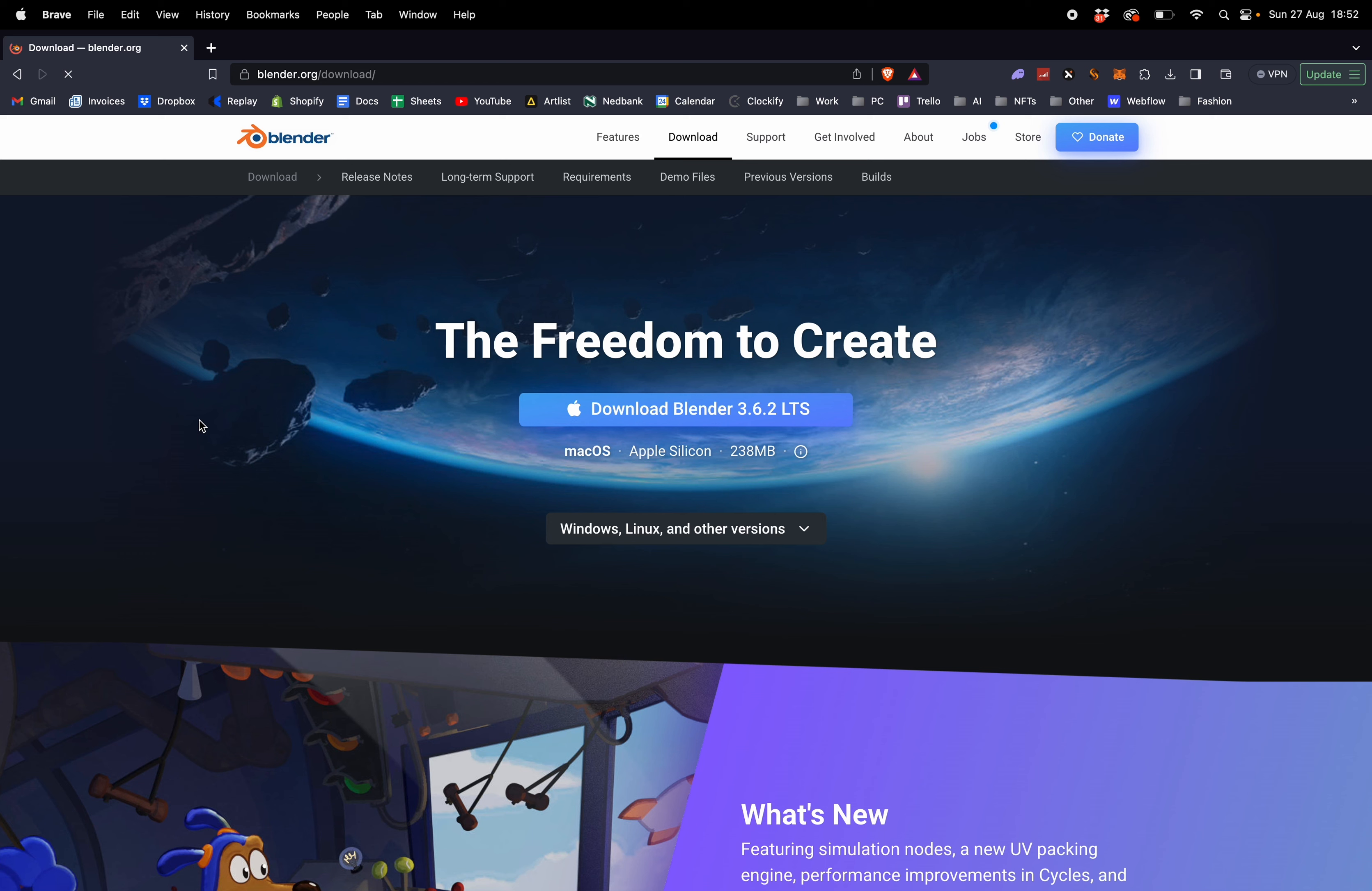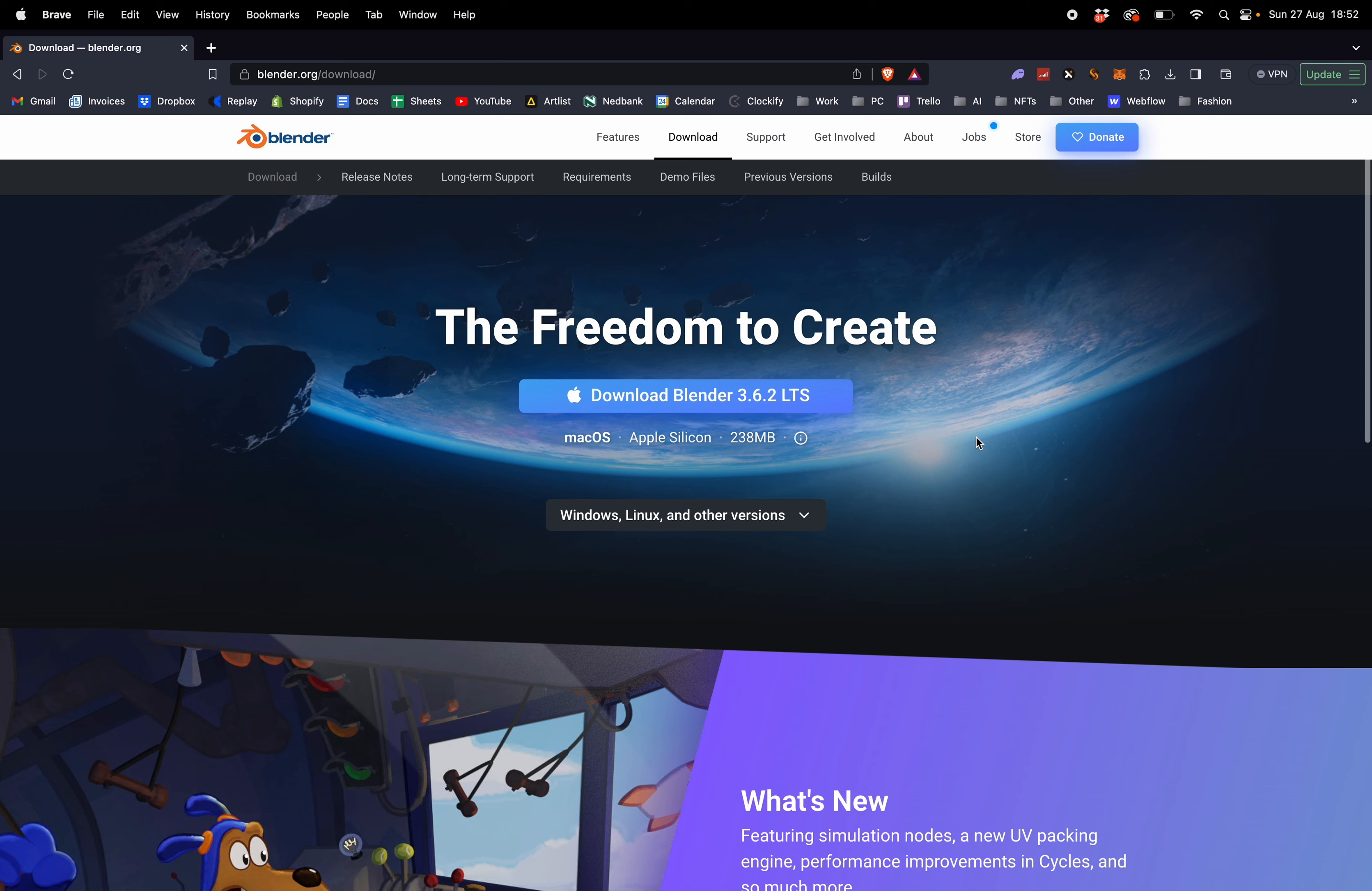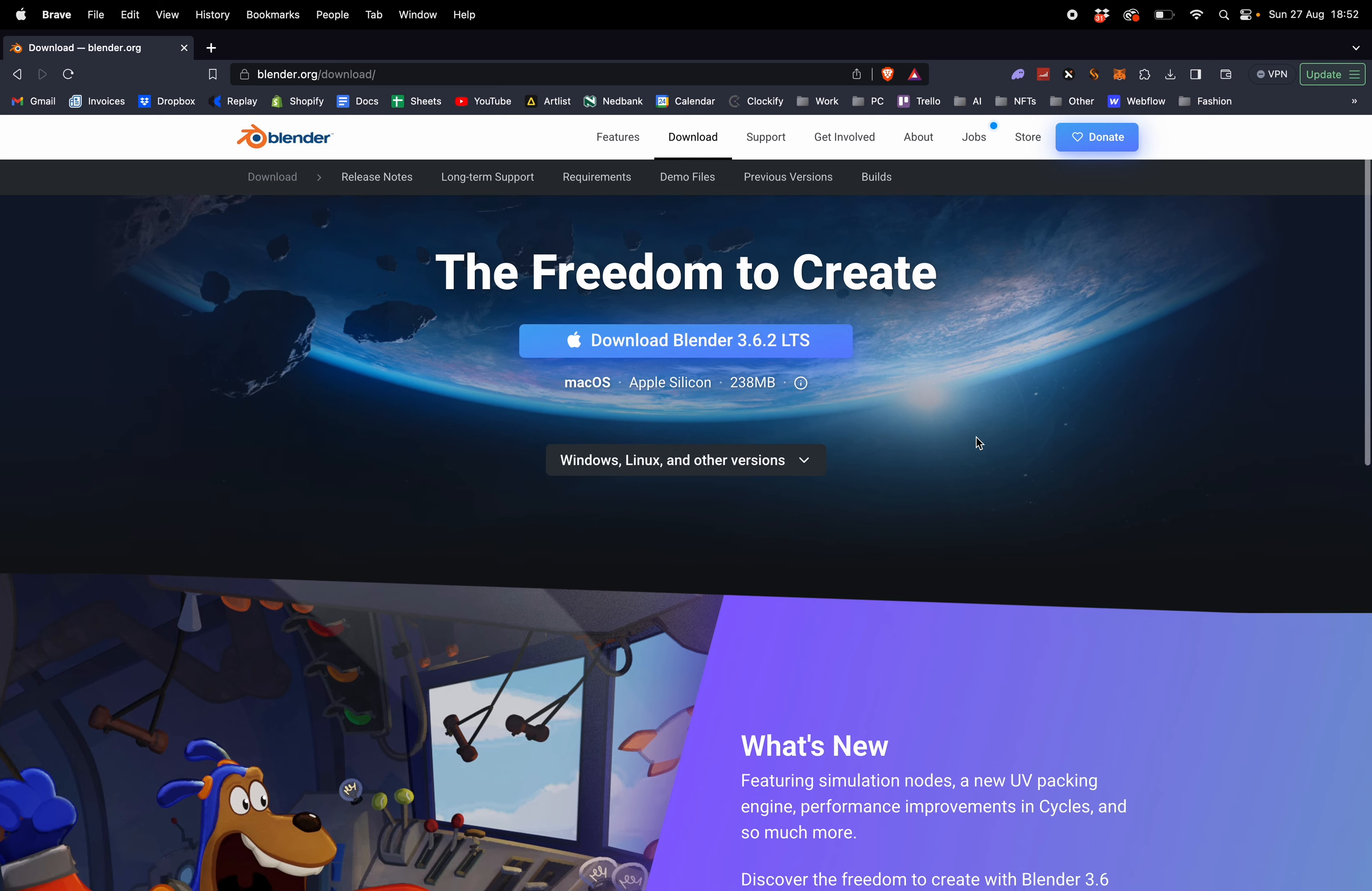Once you've downloaded the file off my site you can head over to blender.org and download this free 3D software.